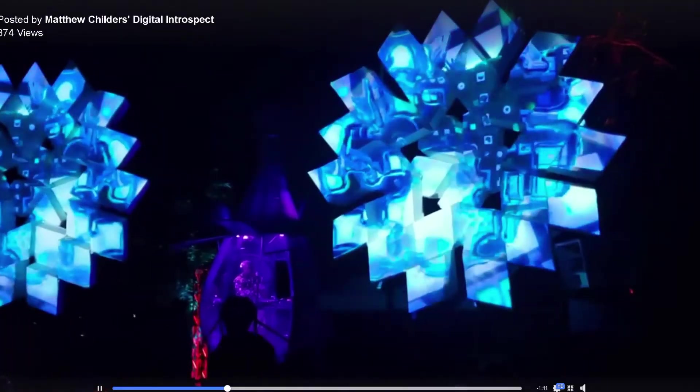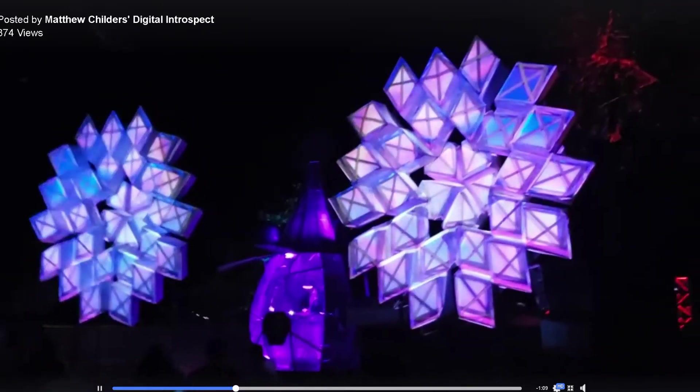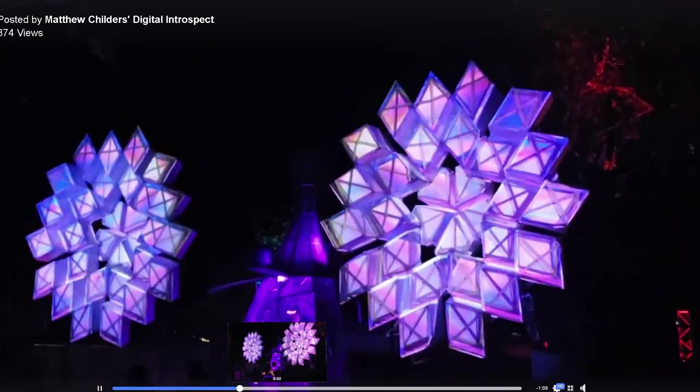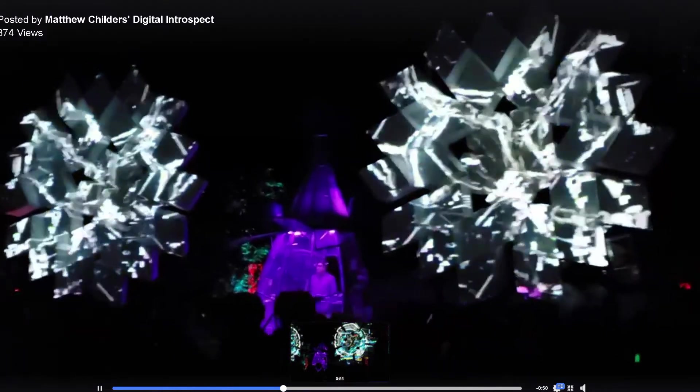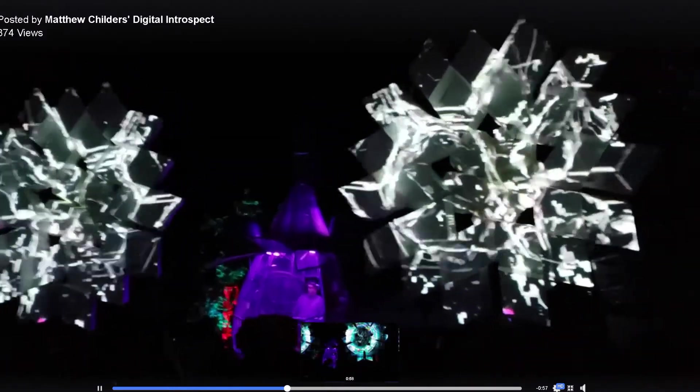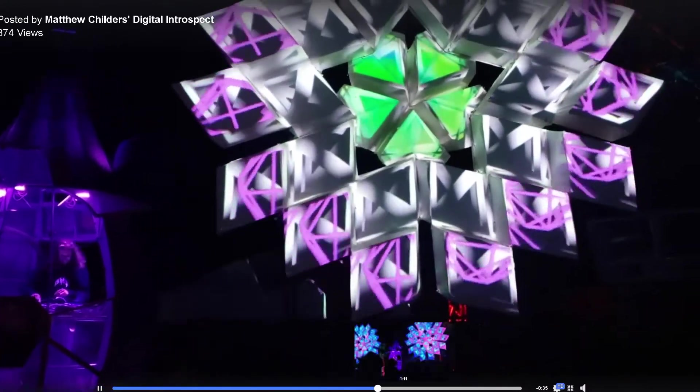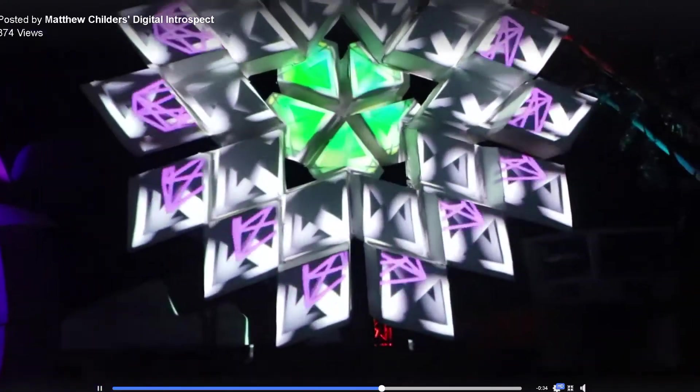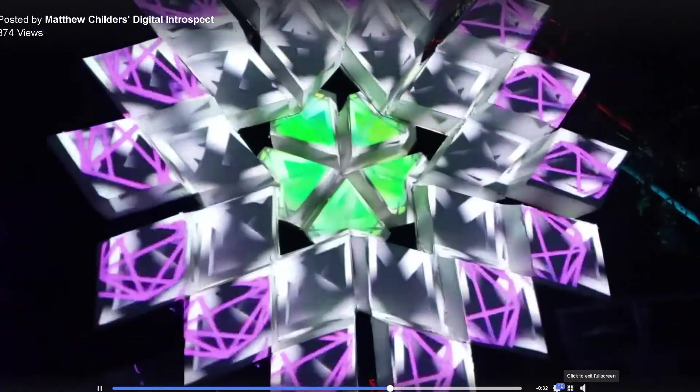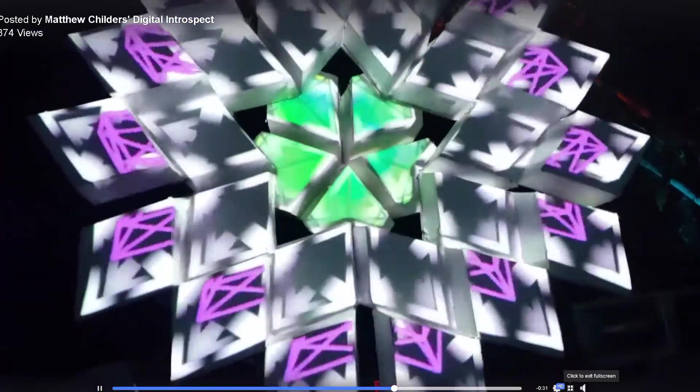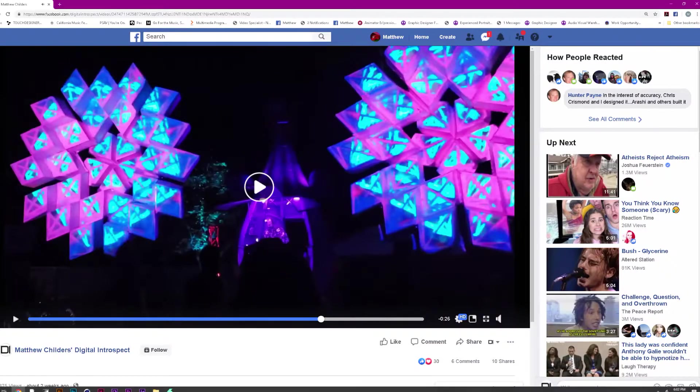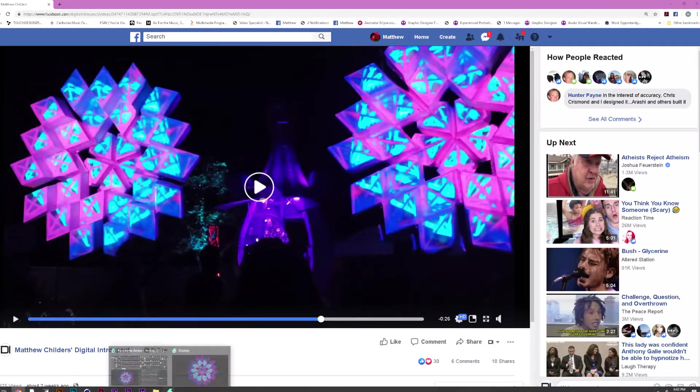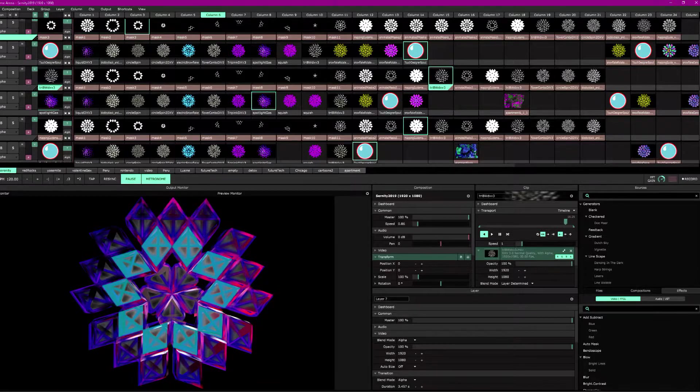I was brought on by Hunter Payne a few years ago. So they hired me to make animations for this sculpture and to perform them live. So I'm going to show you my project file. If you want to see that whole video just go to Matthew Childers Digital Introspect on Facebook. I'm also on Instagram.